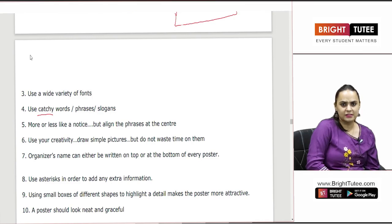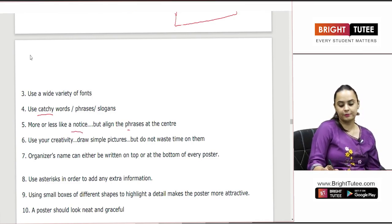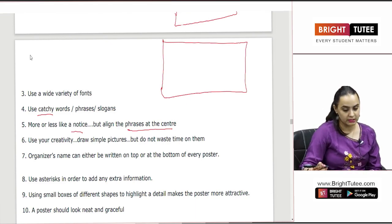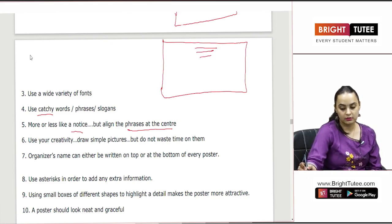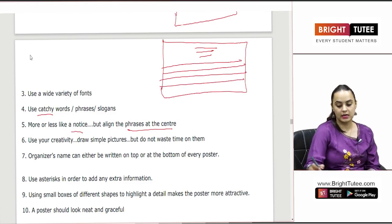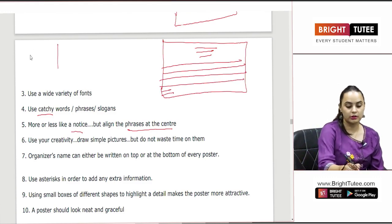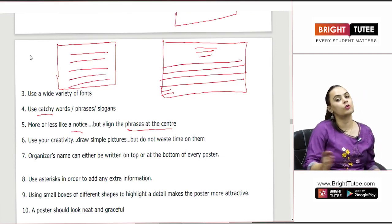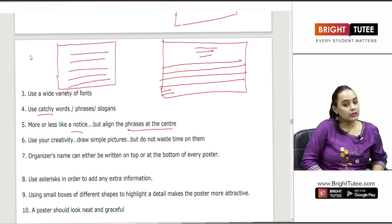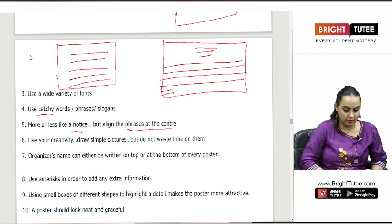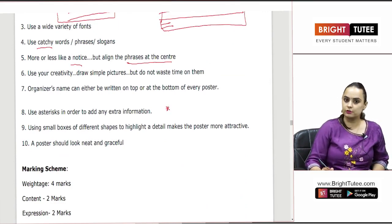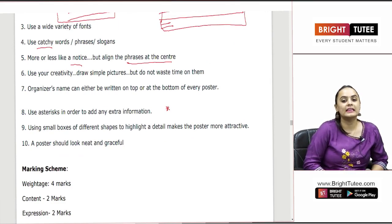We can say a poster is like a notice, but align the phrases at the center. When we write a notice there is a proper format, as you may have seen in my video on notice writing. But in case of a poster, everything is aligned in the center — whatever you write or draw is always centered. Use your creativity and draw simple pictures but do not waste time on them. The organizer's name can be written either on the top or at the bottom. We also have to use an asterisk if you wish to add any important information.